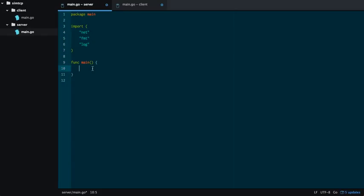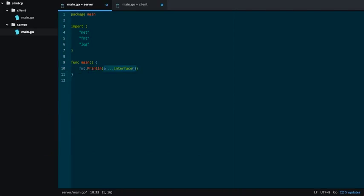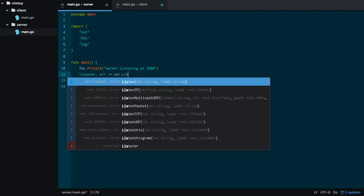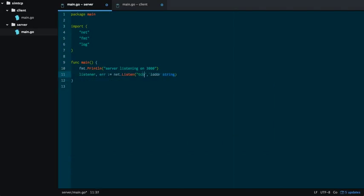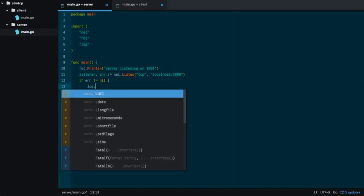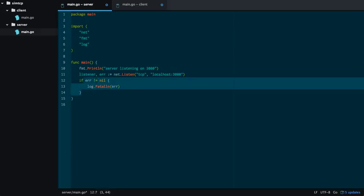First, you want to establish a listener. Actually, first, I'm going to print a little statement saying that the server is listening. So we're listening on port 3000, and then you're going to set up a listener. And error, equal to net.listen, TCP, the address will be localhost at port 3000. Check the error. We're going to copy this error checking statement here, so we don't have to mess around with that later.